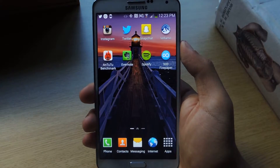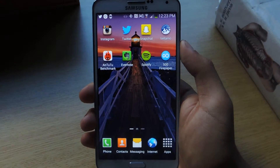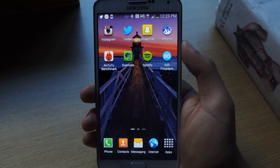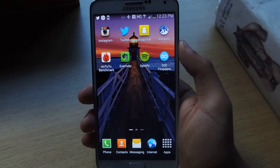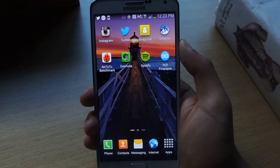Hey guys, it's Nelson with Galaxy Note 3 Soft Modder, and today I'm going to show you how to get rotating live wallpaper on your Galaxy Note 3.